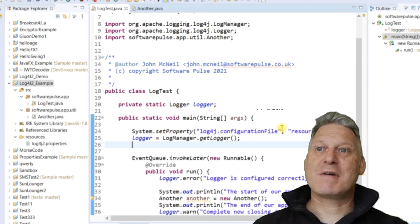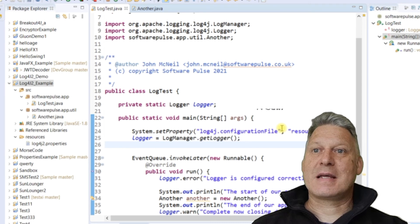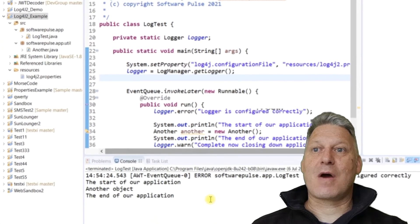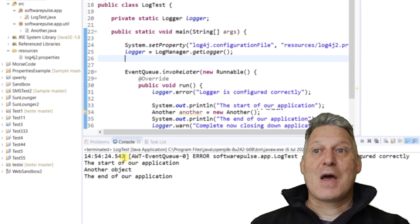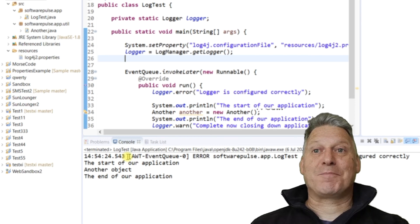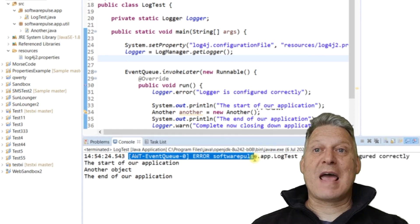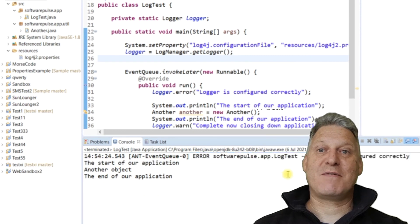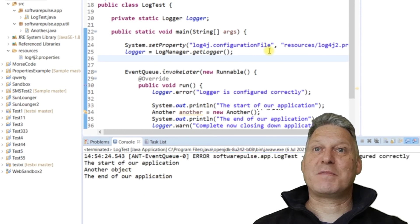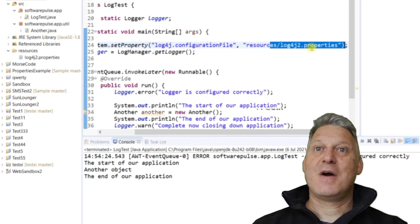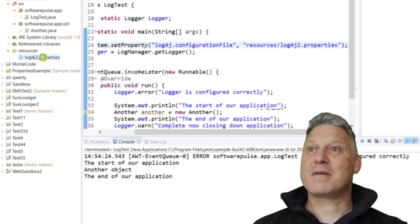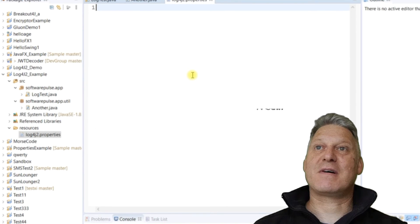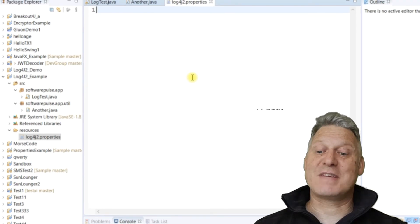So press run. By default, Log4J will always put error messages out to the console if there is no configuration file found. Now, whilst we specified a configuration file here, what I haven't done is in my resources file, my properties file is empty.